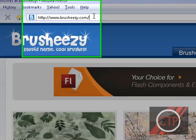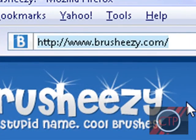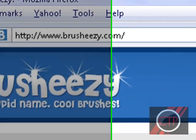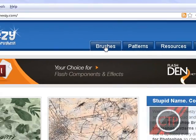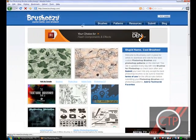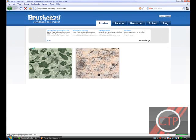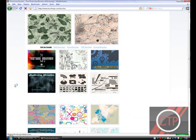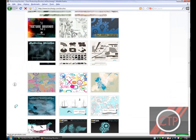So you're going to go to brusheezy.com. This is how you spell it. And you're going to go to brushes. And then after you click that, you're just going to choose the brush that you want. So you can just scroll through a bunch.